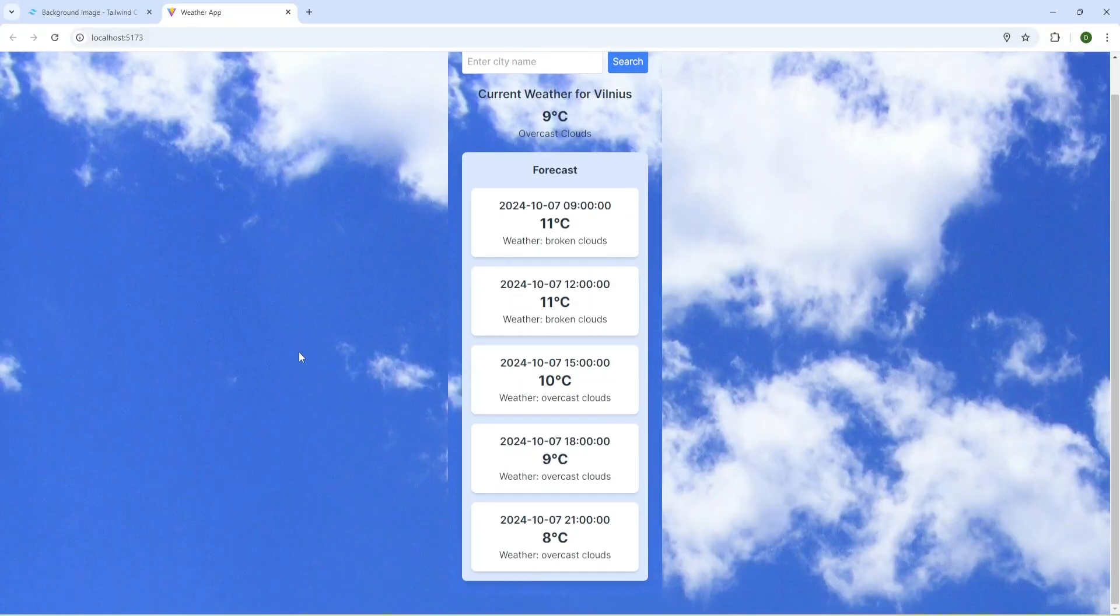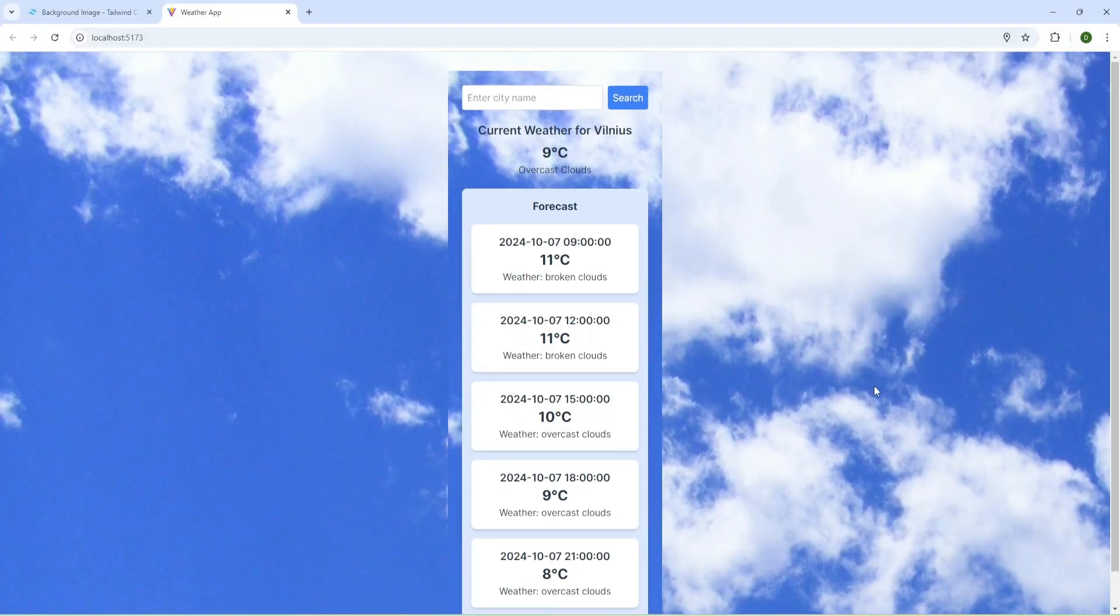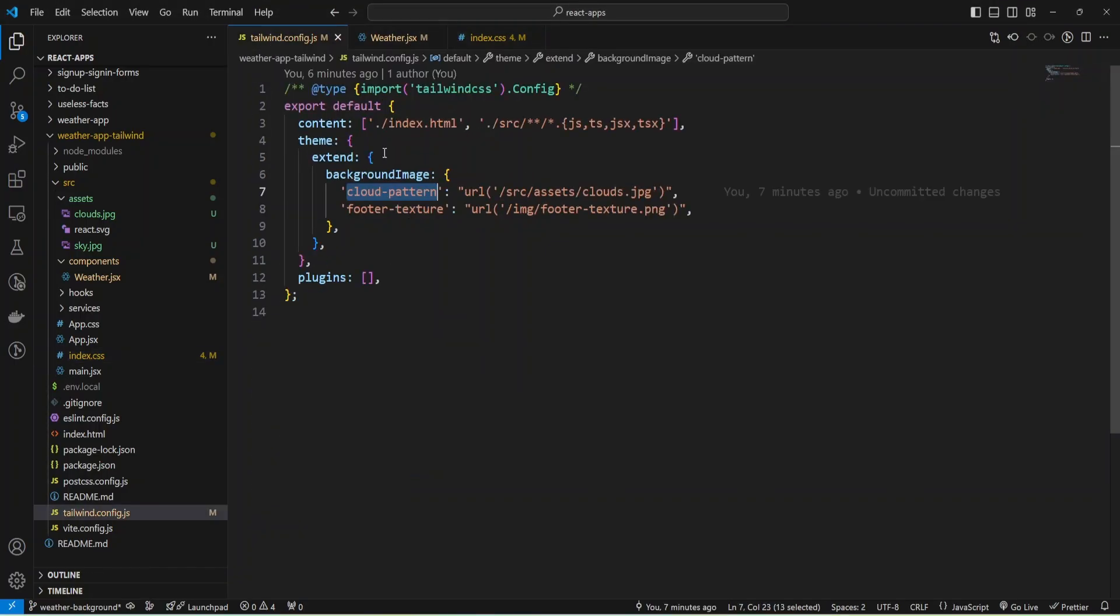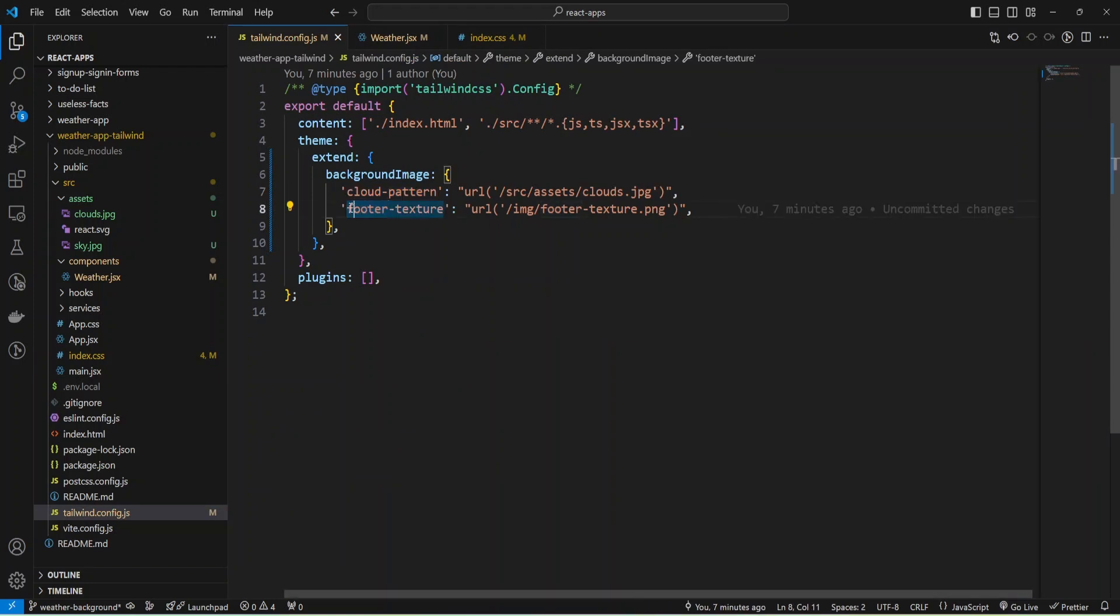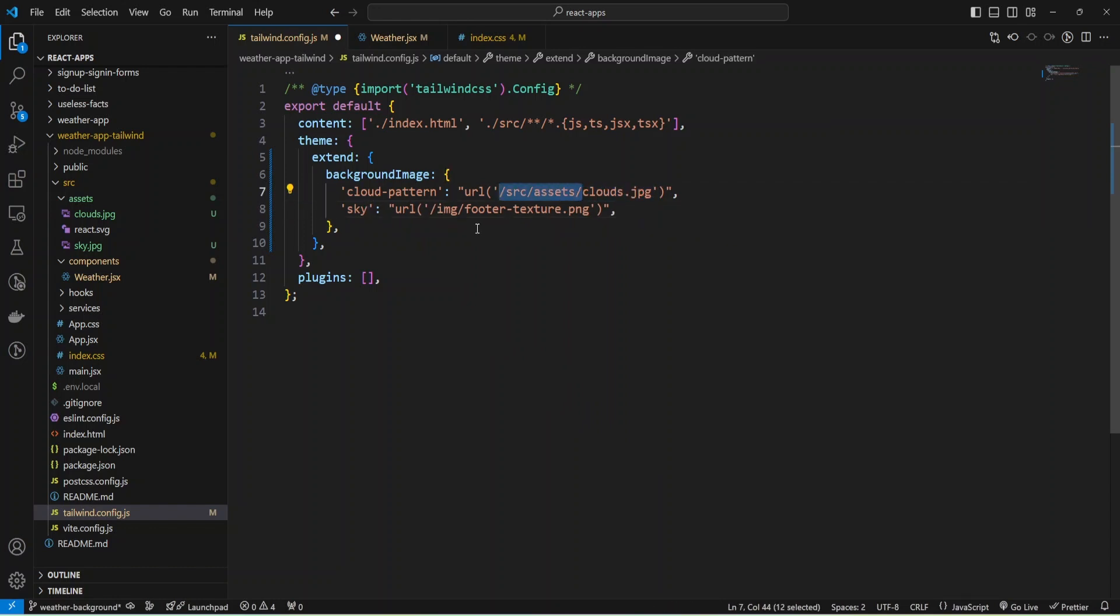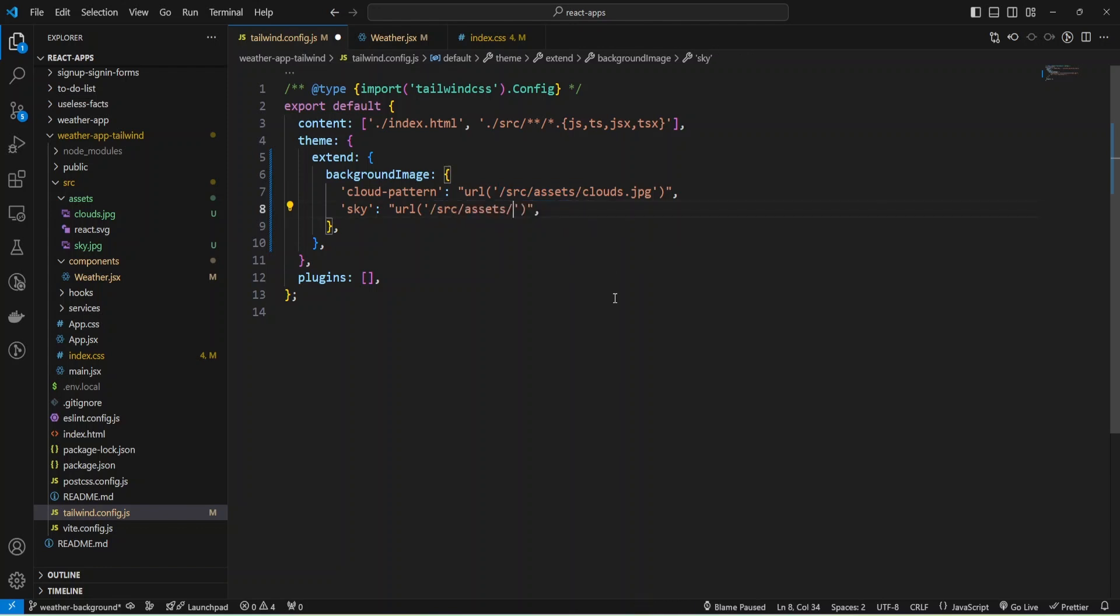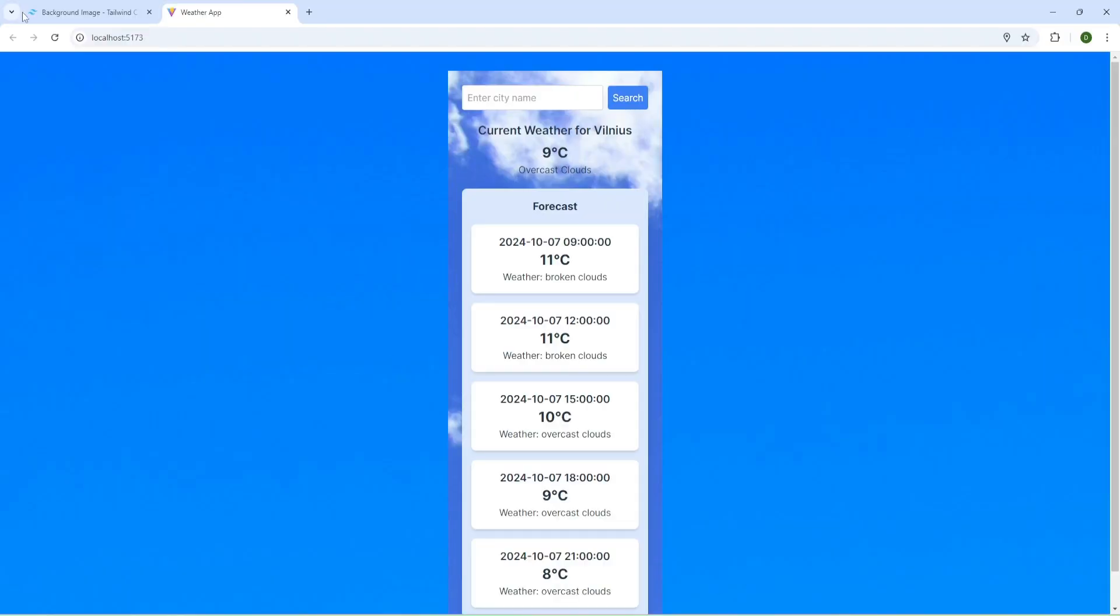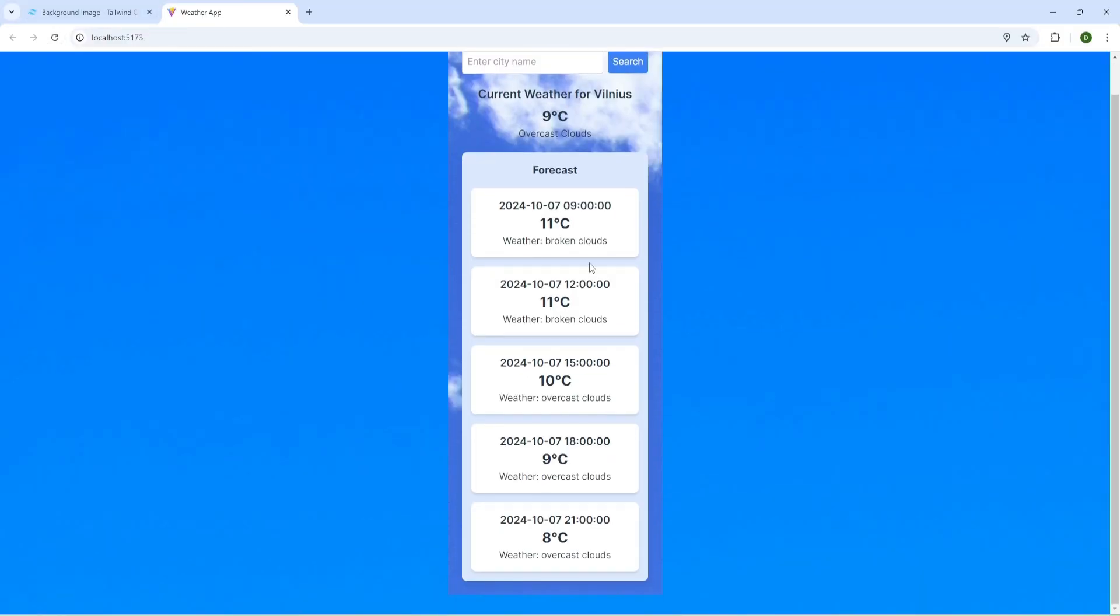We have background for the whole application. Let me define sky pattern inside my config. Let's be just sky. Copy this URL. Now I can change from cloud pattern to sky. Let's check. As you can see, we have sky background.